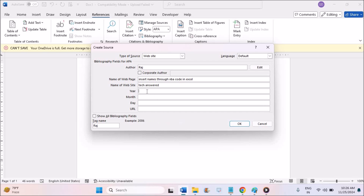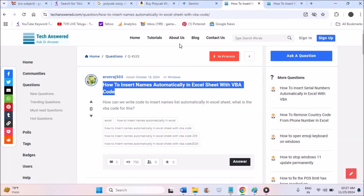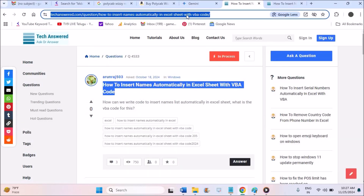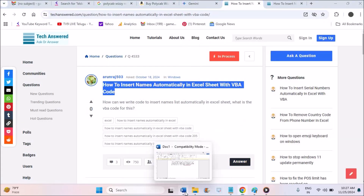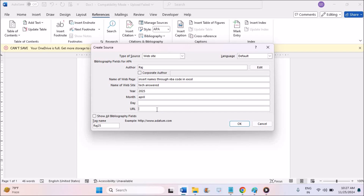The name of the website is entered next — that field is optional, you can mention it or leave it. Then click on the URL field, copy the URL from your browser, paste it in the URL area, and click OK.